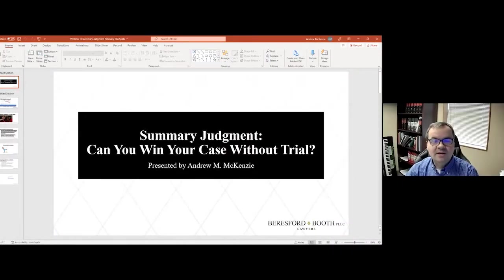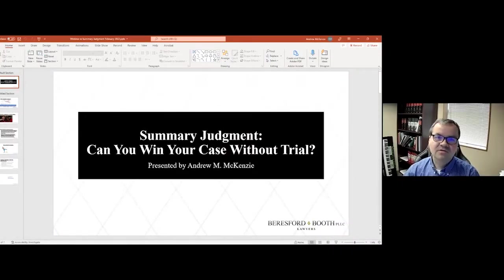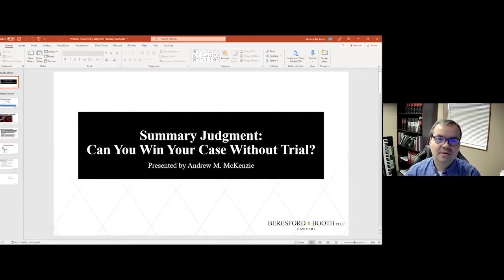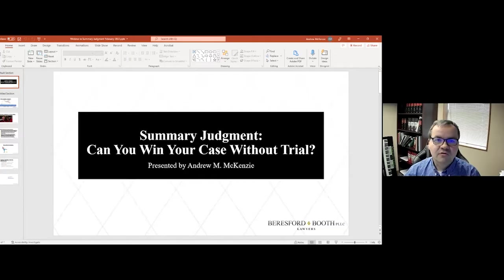Hello, everyone. I'm Andrew McKenzie. I'm a lawyer here at Beresford Booth and have been practicing civil litigation for over 17 years.